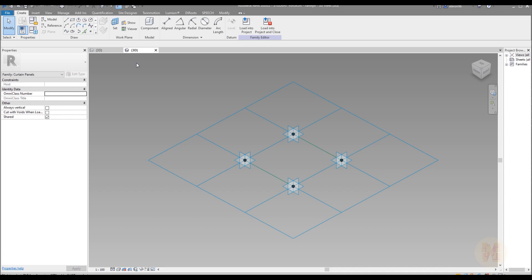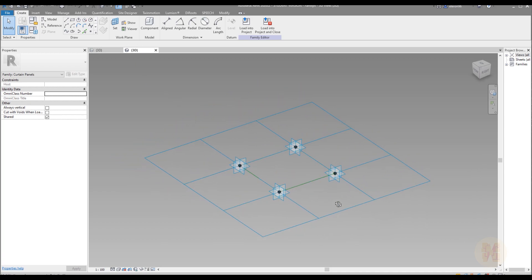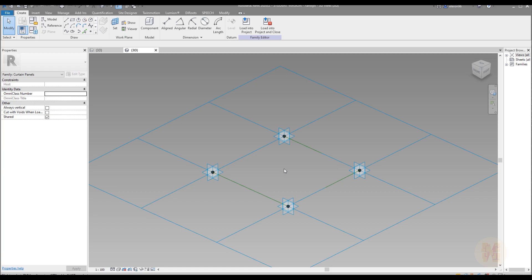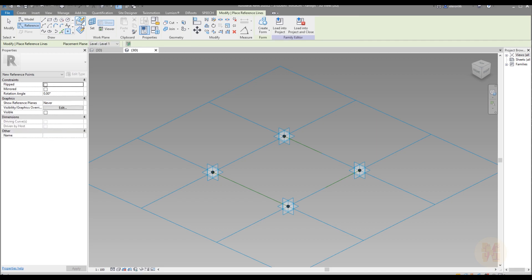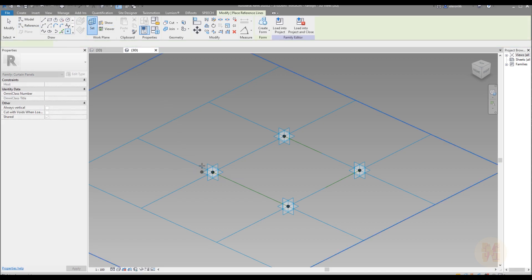We will open the new window as you can see and here is the default view what you will get. We need now to place some points. Go to the reference. This is important. Reference. Point. And after that set the working plane. And set your first working plane.